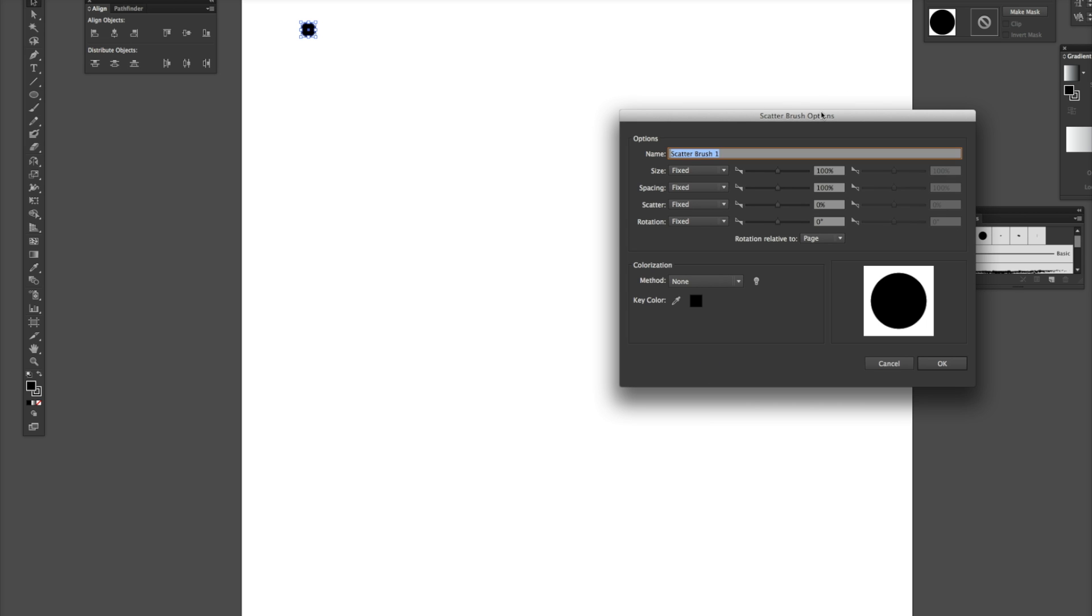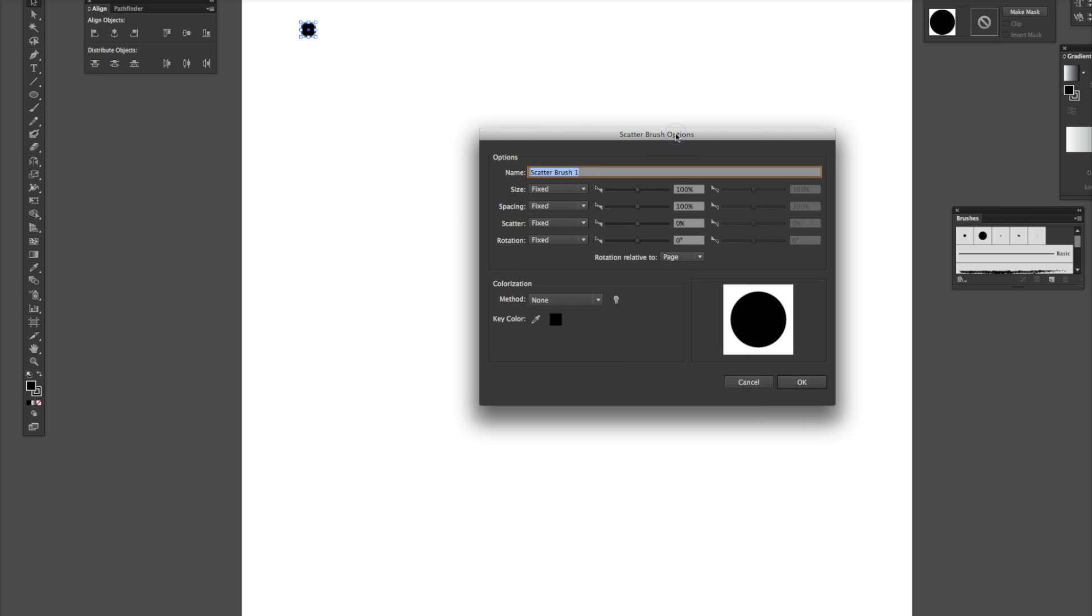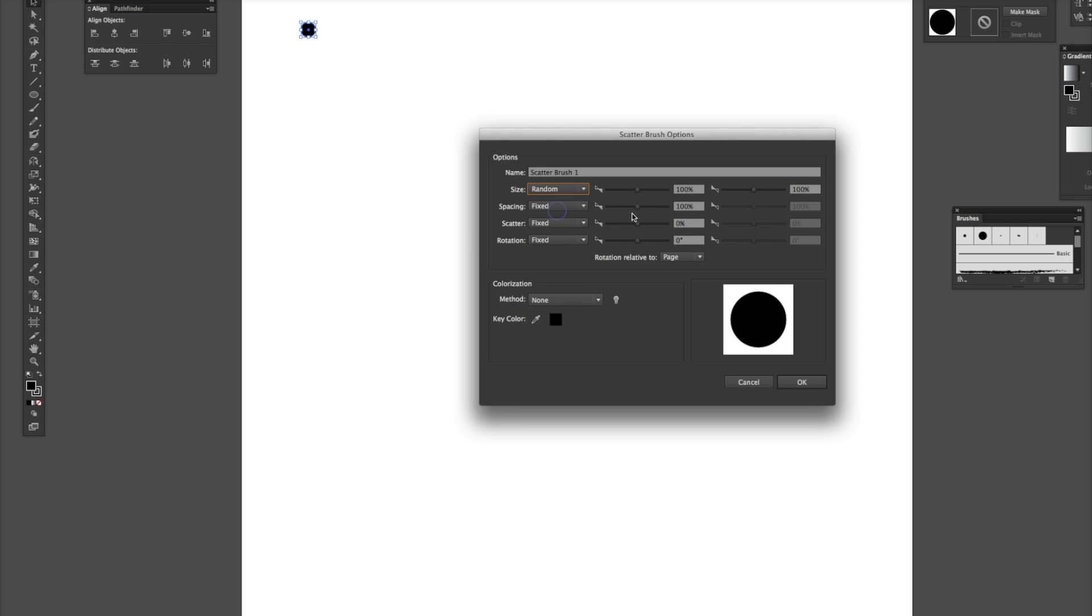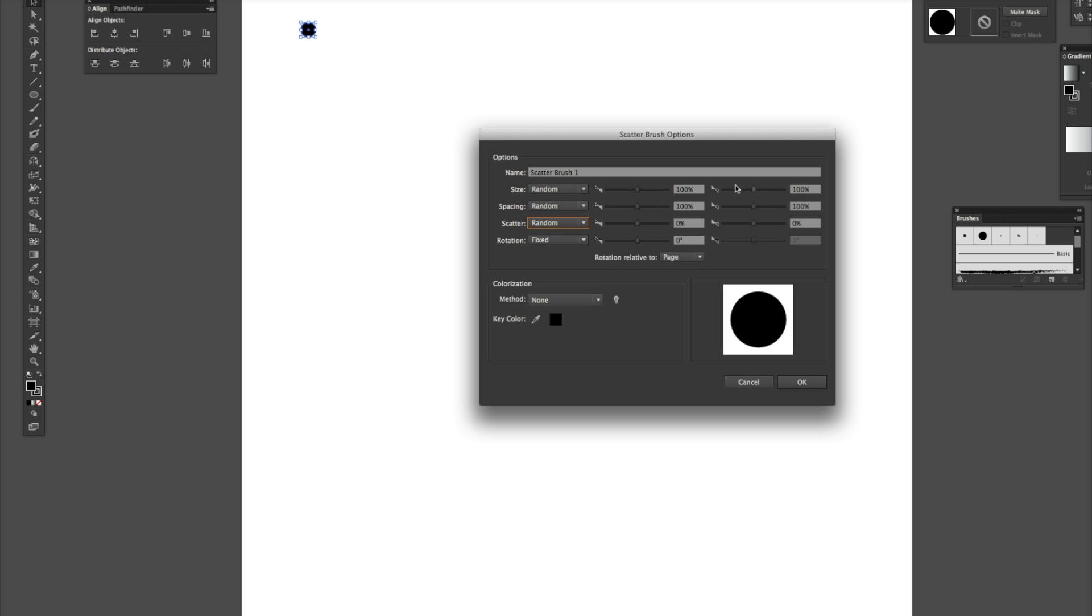Select OK. So, here you have a whole bunch of options. Size, I choose random. Spacing, random, scatter random. And these will change the randomness up and down here. You honestly just mess with this to see what it does for you.